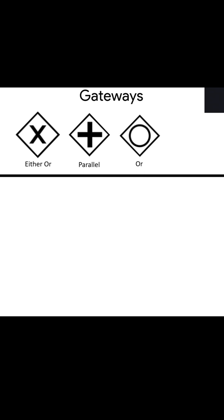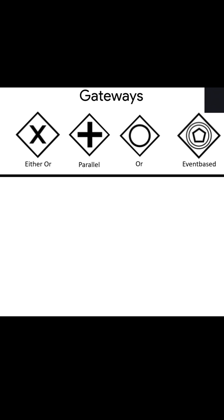And then there is the event-based gateway, also a quite complex but also useful one. Here it's basically based on a certain event, so we are waiting for an event to happen. And if it happens, we go one way. If it does not happen, for example, or another condition is met, we go another route. But these are the most important gateways I want to explain later more with some examples.